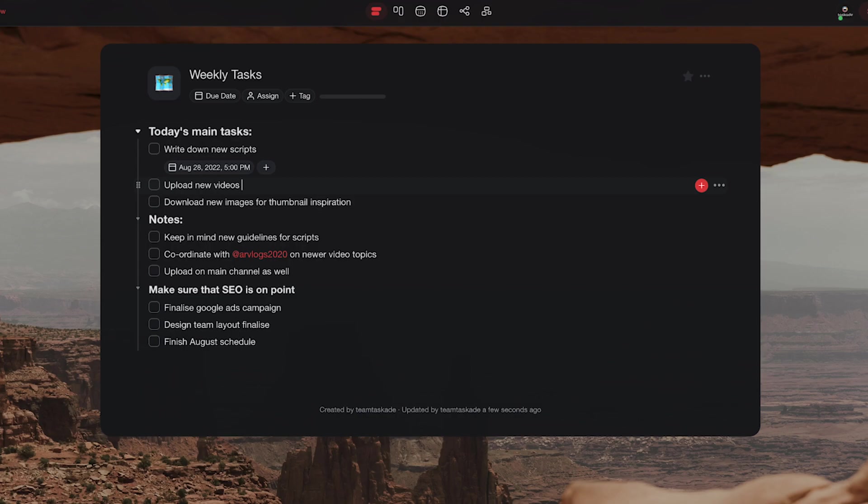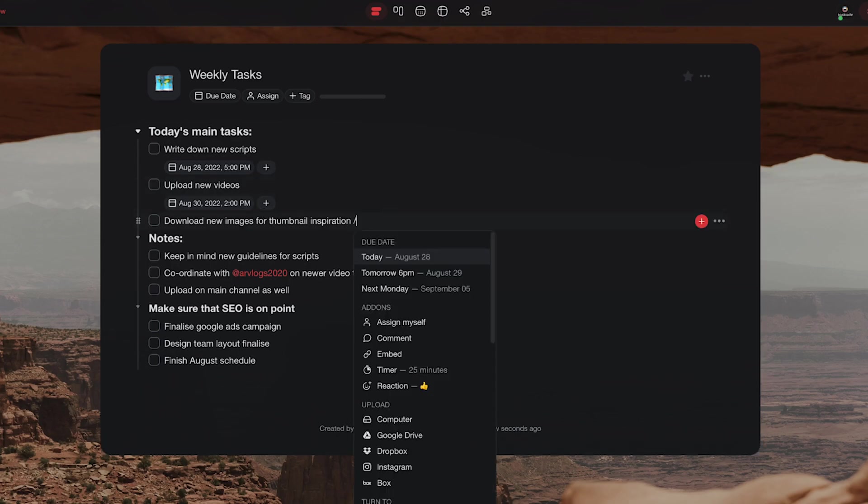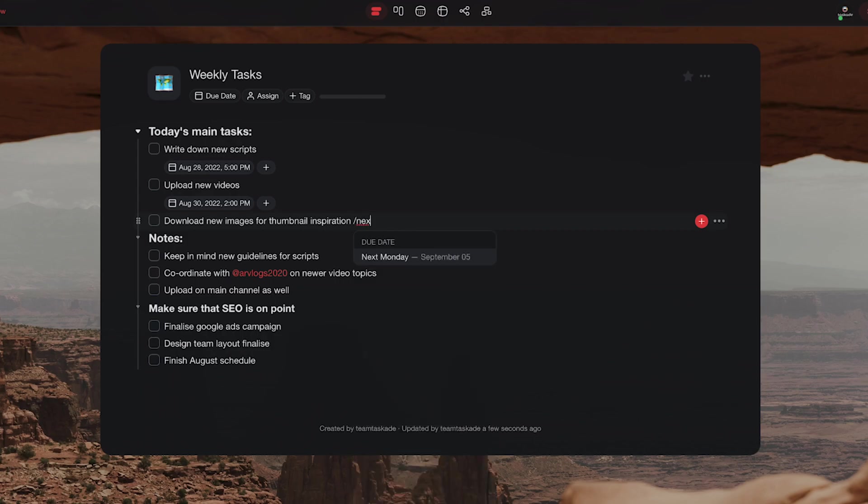Now this feature uses natural language processing or NLP to quickly allow users to add dates to tasks with expressions that you would normally use in everyday speech.